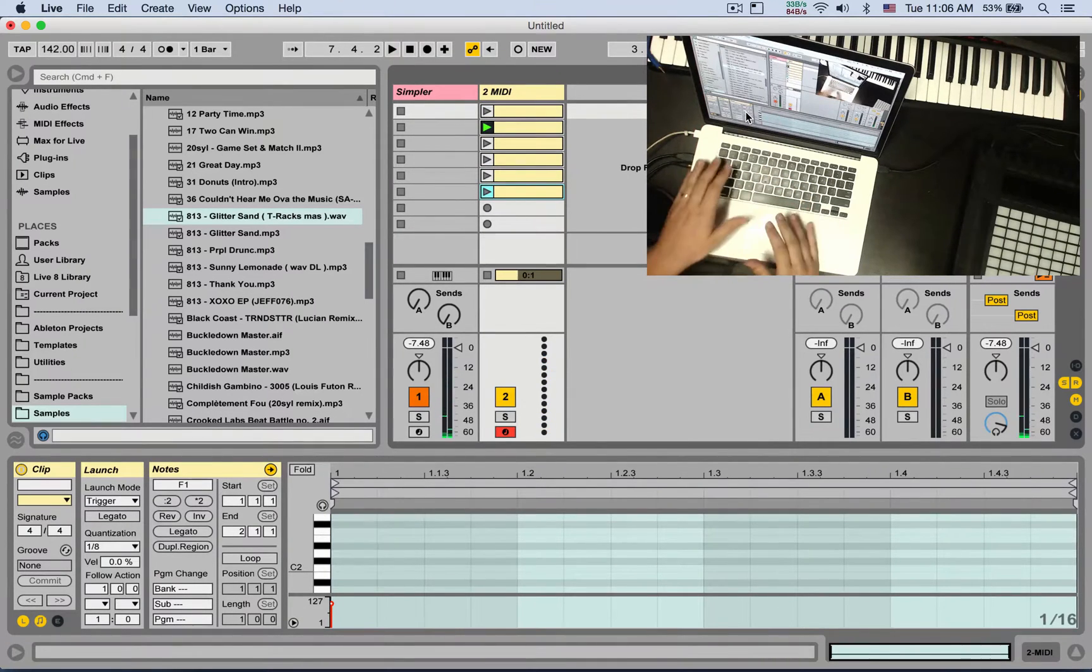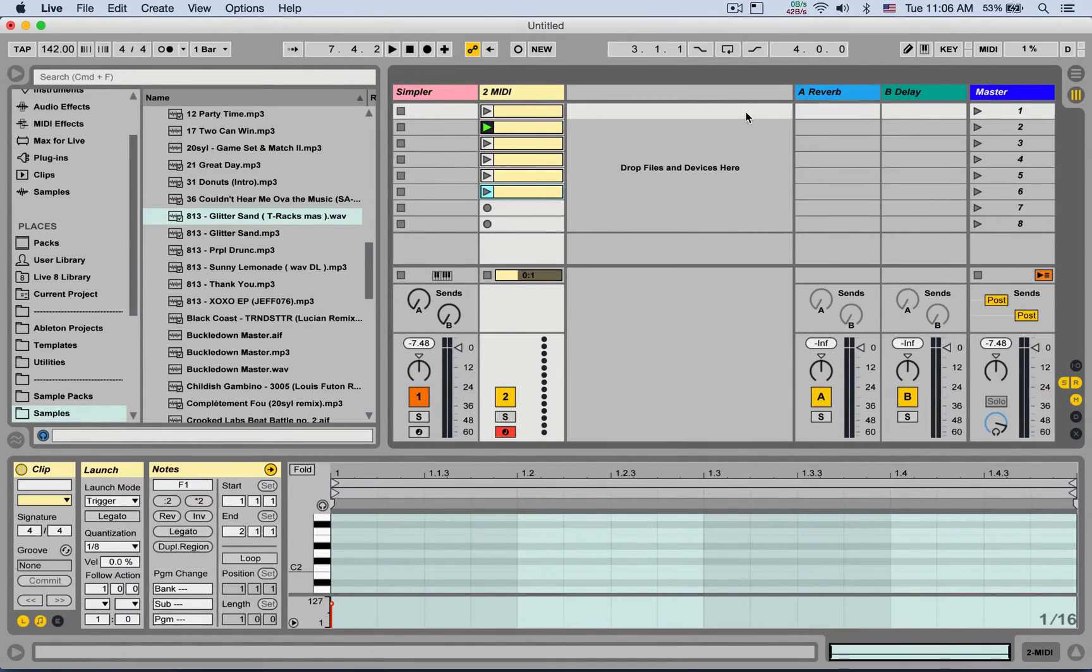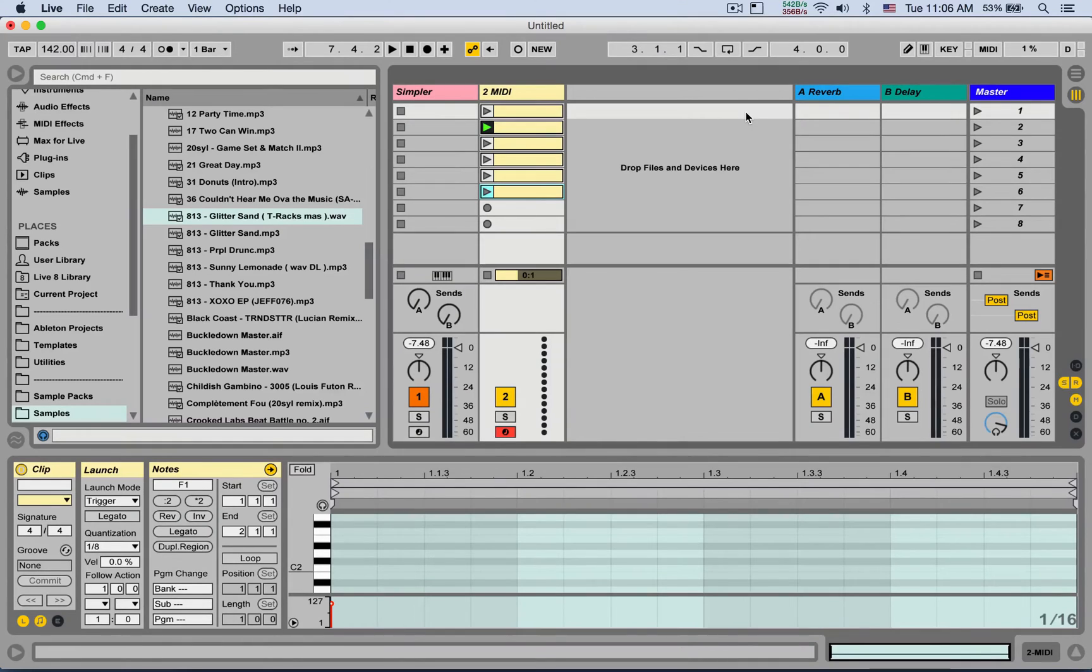So that's how you quantize in real time. I'll also post a link to Max for Live devices that give you the same solution. But this is a great workaround. Catch you next time.